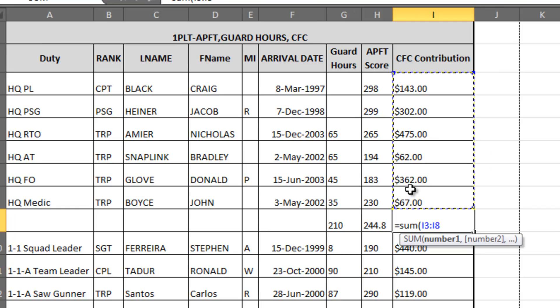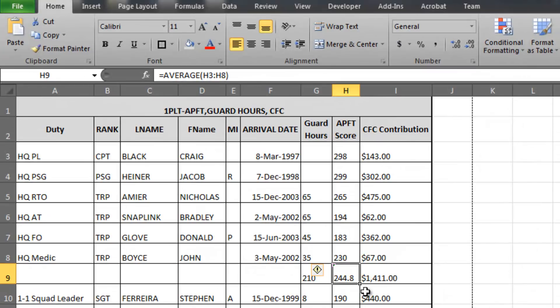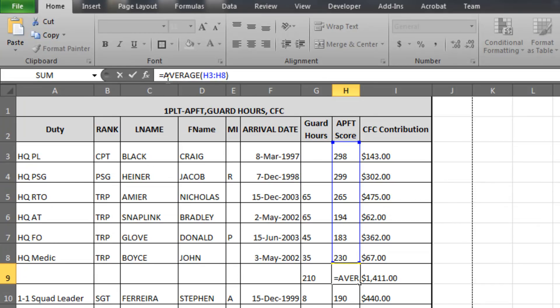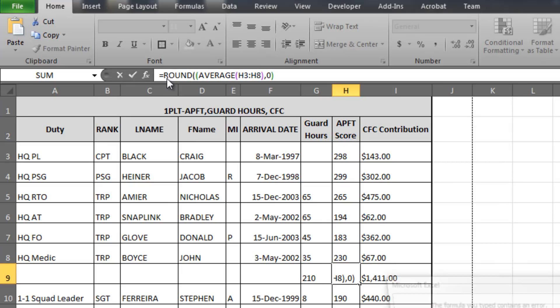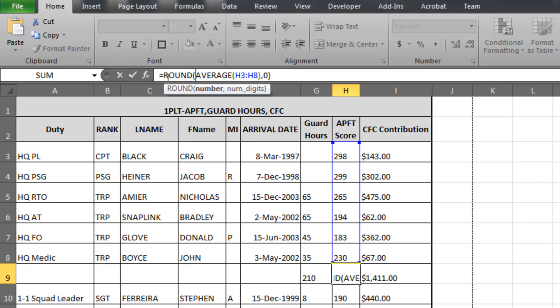The average gives me a decimal value, so I want to round that to the next whole number. I'll encapsulate the AVERAGE equation inside a ROUND equation. At the end, I define the number of decimal points to round to — in this case zero. Close parentheses, Enter. I had an extra parenthesis in there at first, but once corrected, it rounds it out for me.